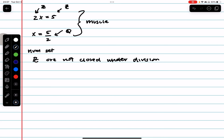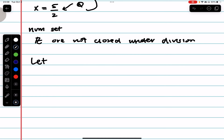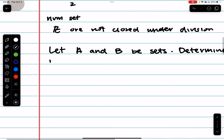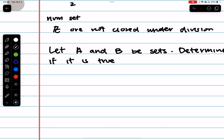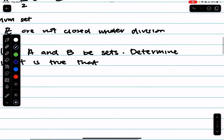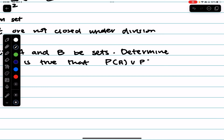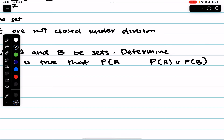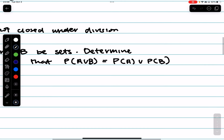To make sure we're on time, let's start with the proof writing wiki. My question is: let A and B be sets. We want to determine if it is true that P(A ∪ B) is equal to P(A) ∪ P(B).